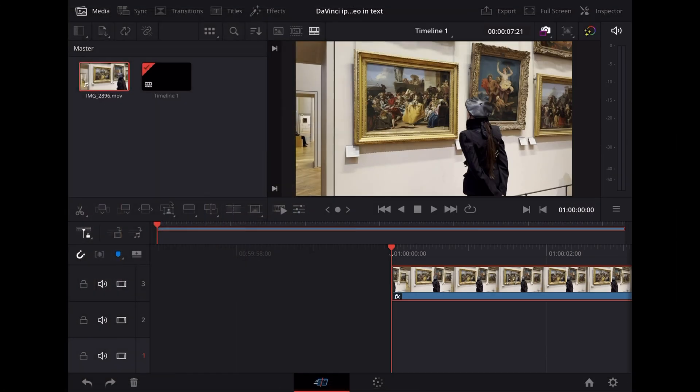So here we are in DaVinci Resolve on the iPad and we're going to start off with this clip of Georgie checking out some art in the Louvre.